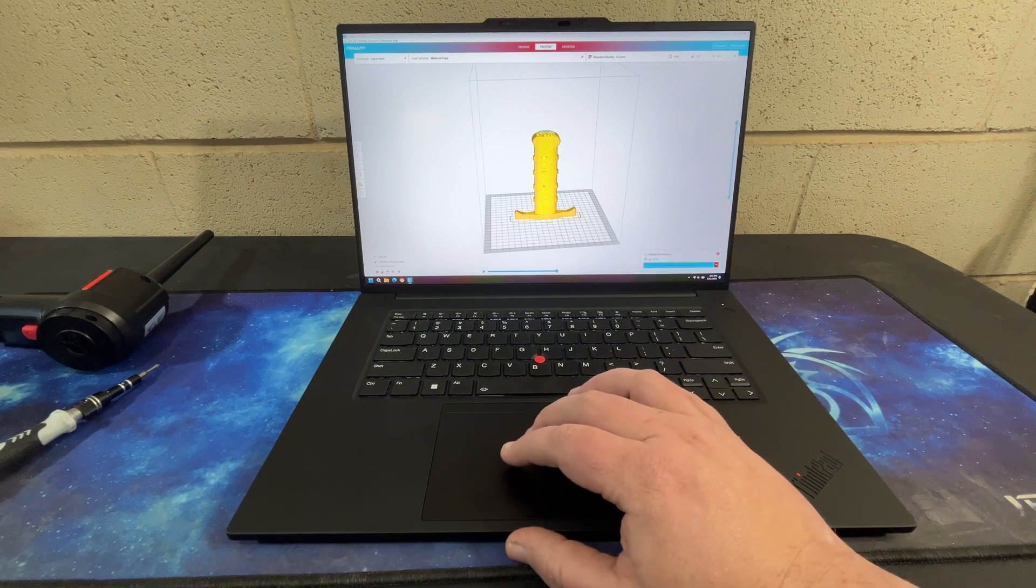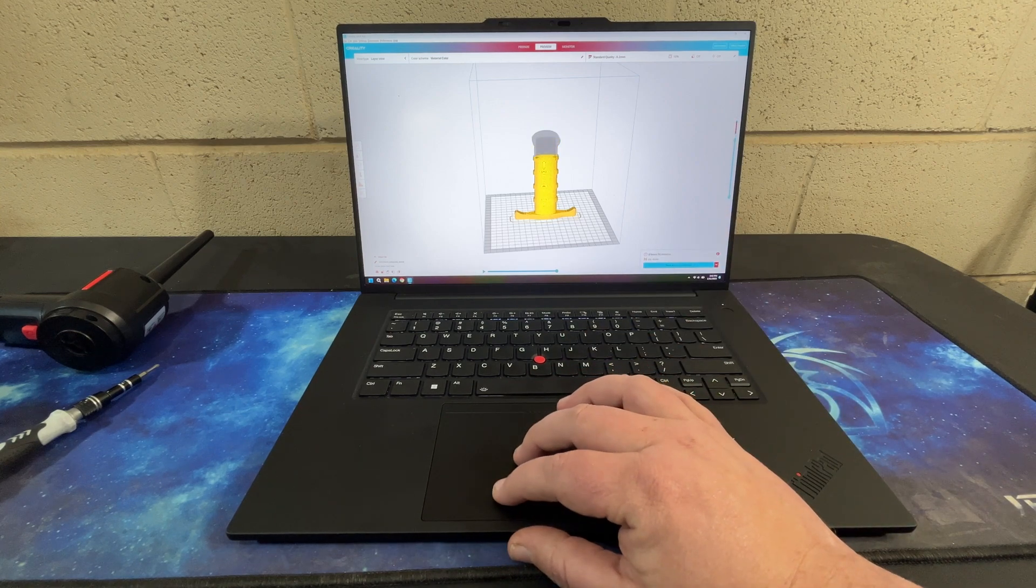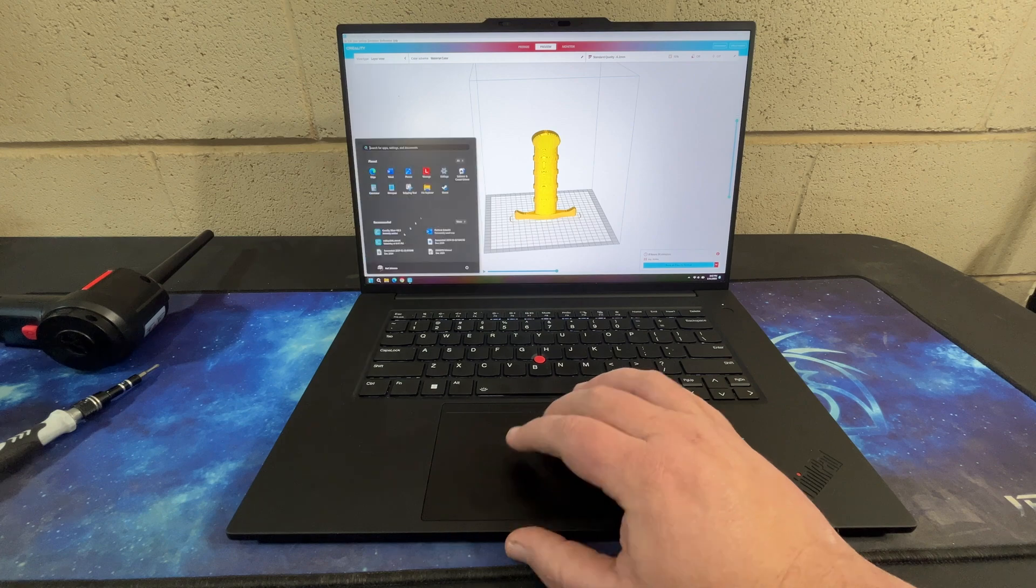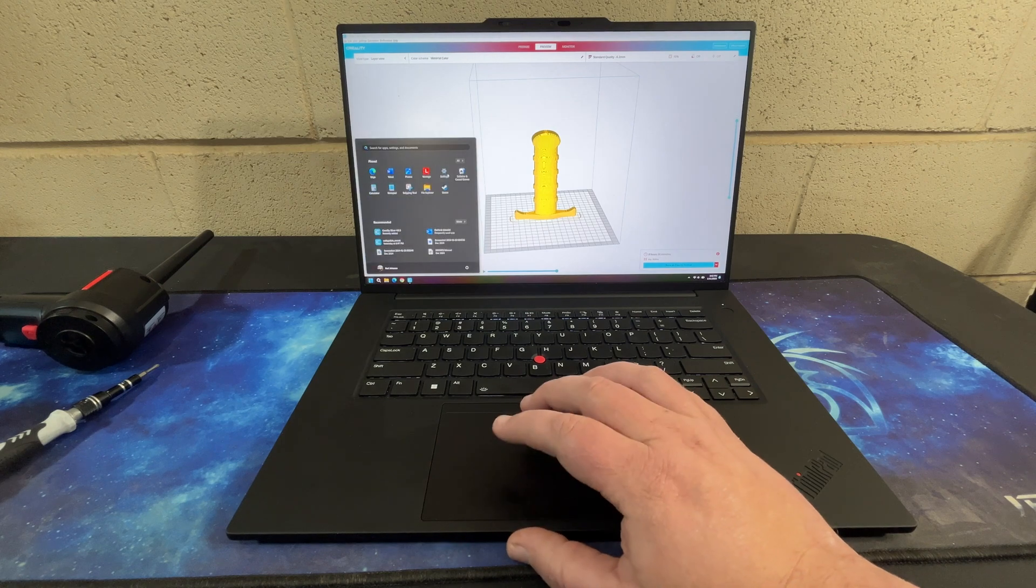I don't know how to explain it until you experience it in person, but go ahead and bring up settings here.